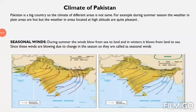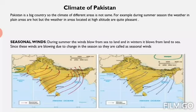The climate of Pakistan is generally hot and dry. Since Pakistan is a big country, the climate of different areas is not the same. For example, during summer season, the weather in plain areas or lowlands is hot, but the weather in areas located at high altitude is quite pleasant. There are some factors and causes for this difference, which we will discuss. During certain seasons, the weather also changes due to seasonal winds.